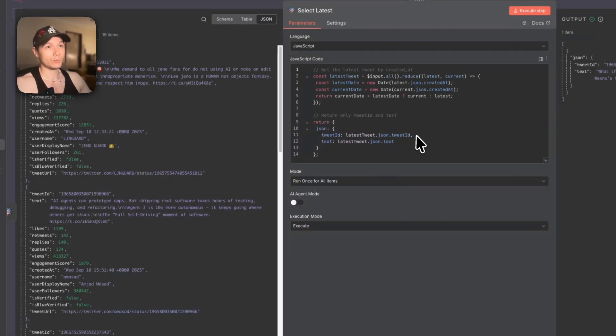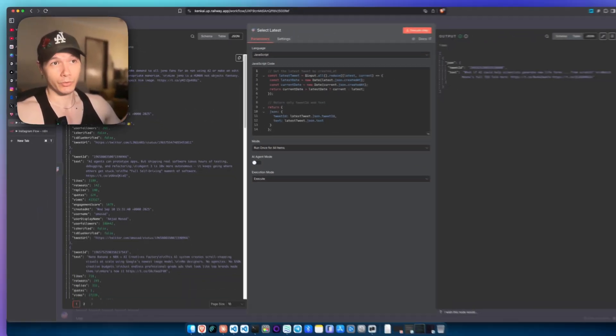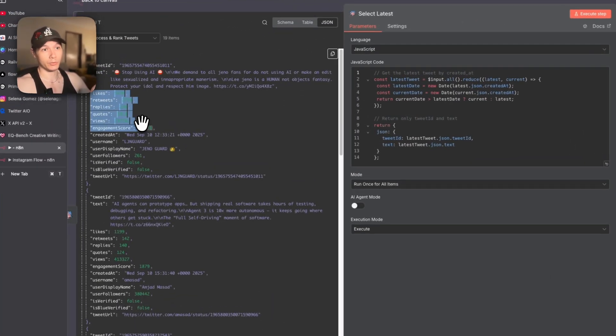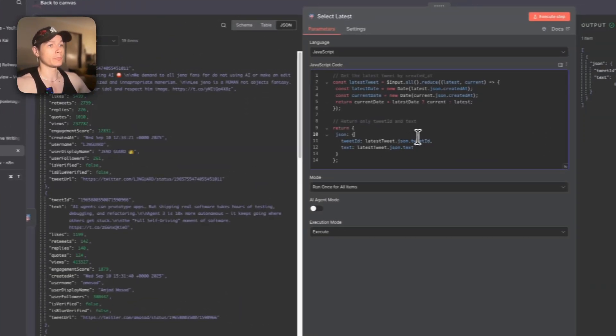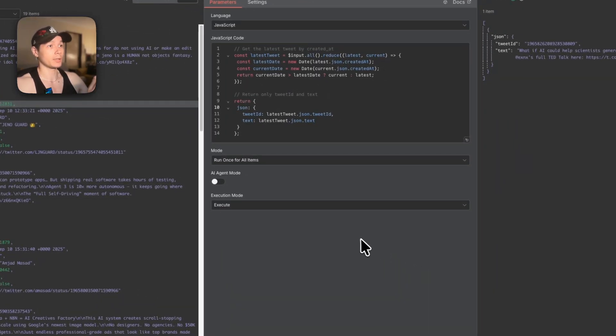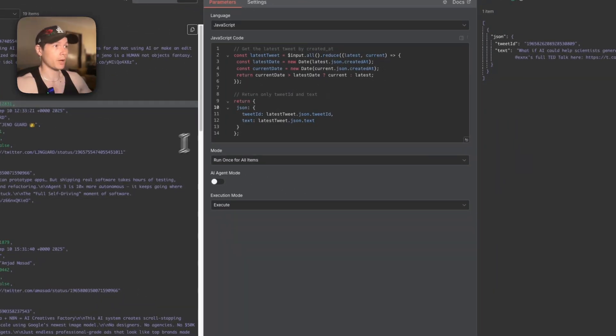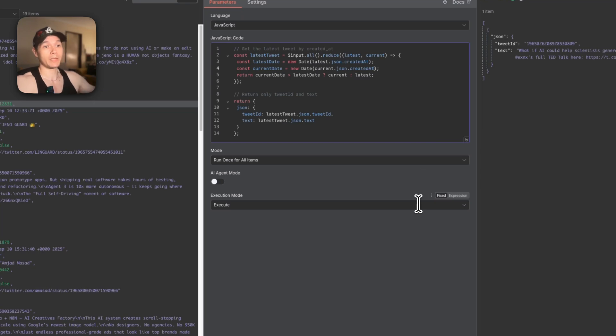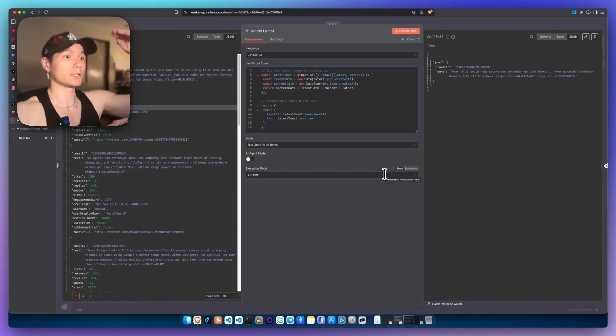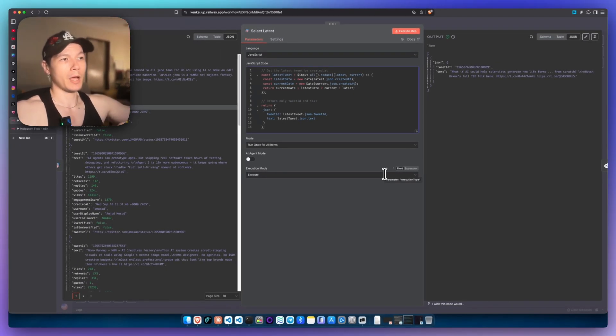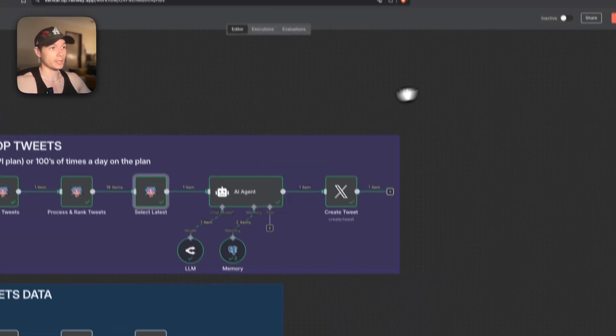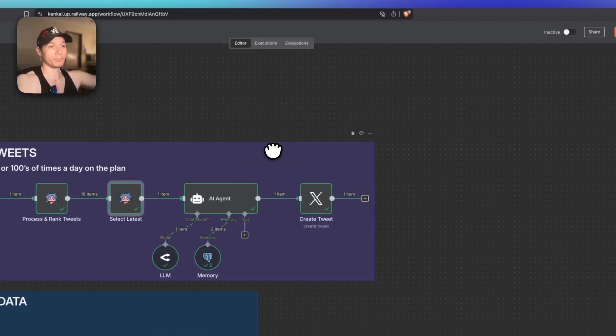We're just processing them through. We select the latest one. And these tweets are already performing really well. If you look over here, you can see these tweets are already getting a lot of traction. And we're also creating engagement scores and things like that. Now that's being passed through. We select the latest one based on the creator time so we can get as high as possible position. And then we just go straight through to the AI agent, make the tweet, boom, send it off.